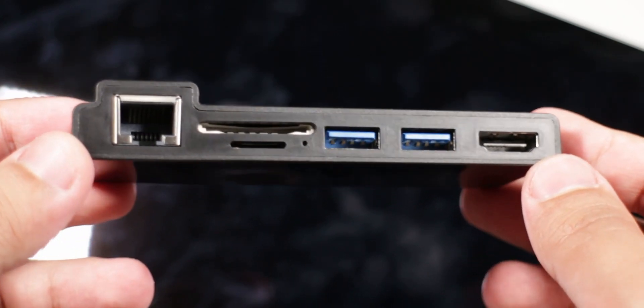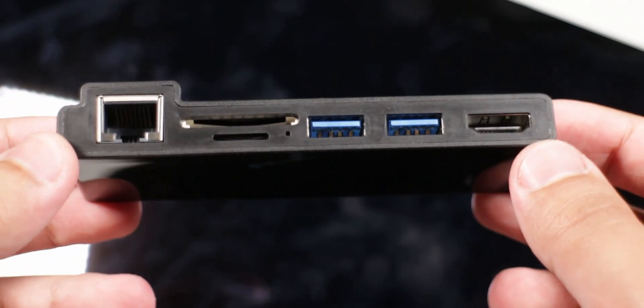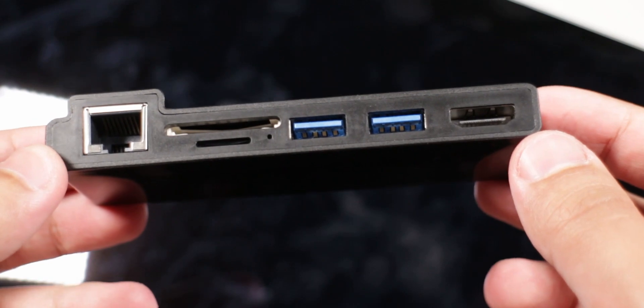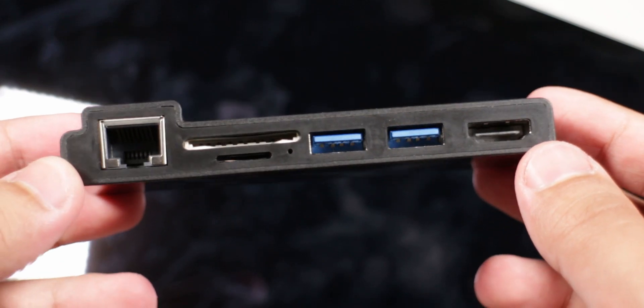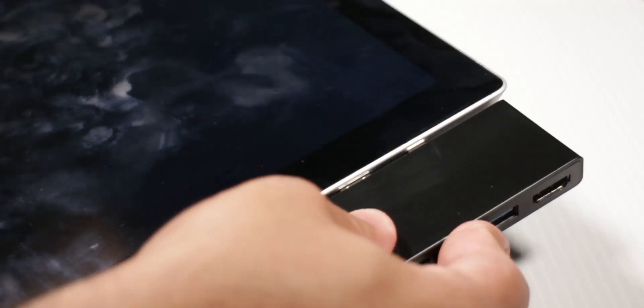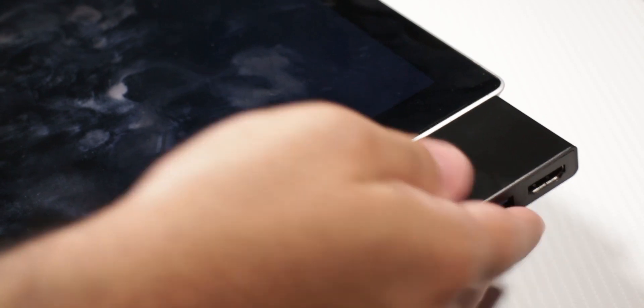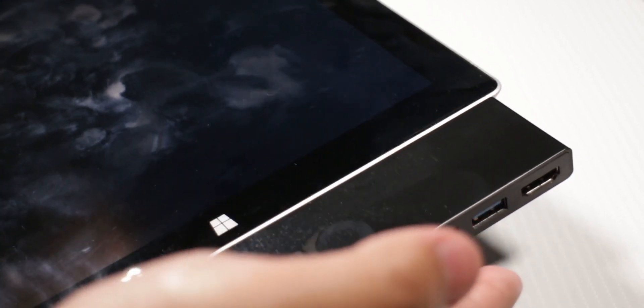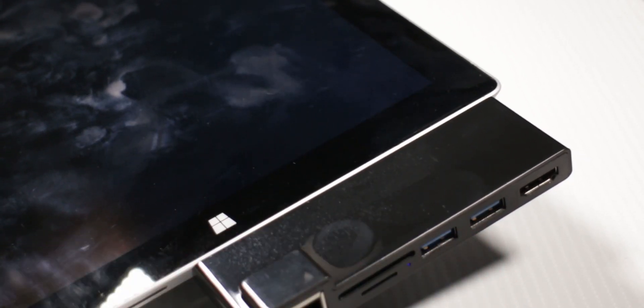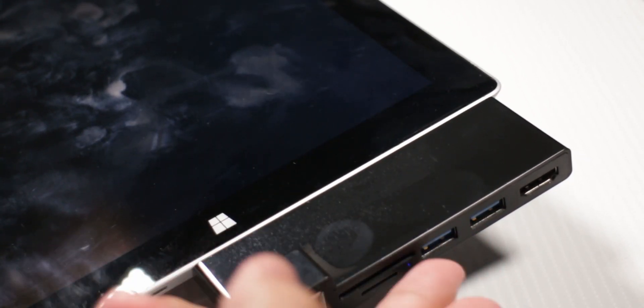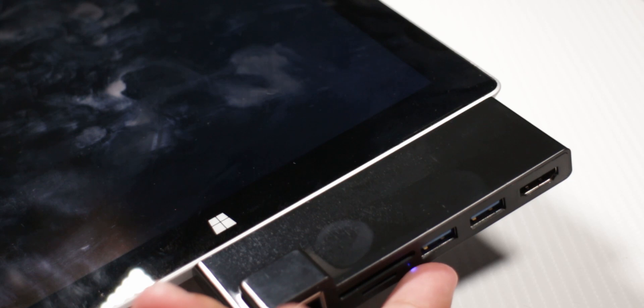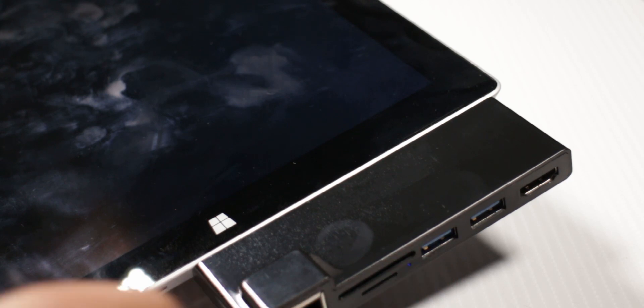I have this display port cable, I don't know which display port is mini display port, but I do have a full-size HDMI cable and what I can do with this is just plug this into my Surface. Another good thing is that it doesn't block off the charging which is really nice.